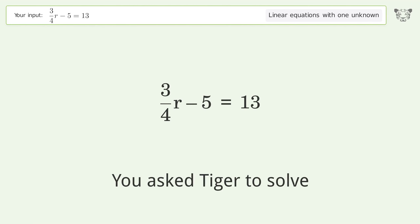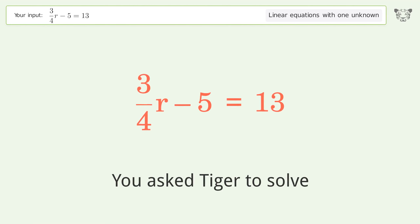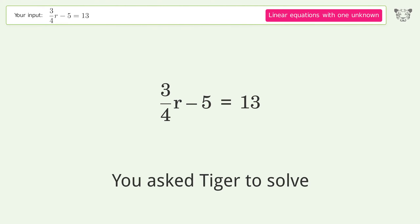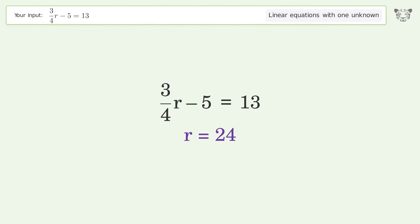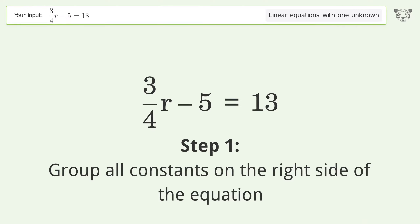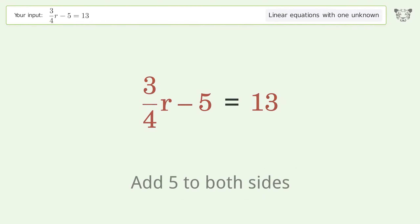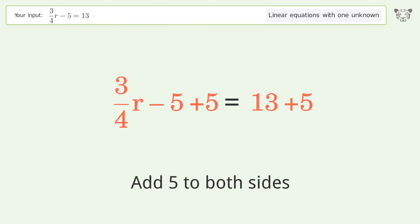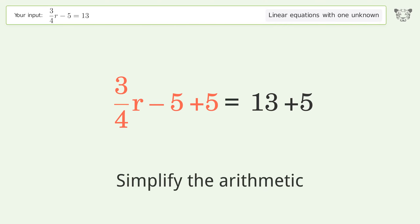You asked Tiger to solve this — it deals with linear equations with one unknown. The final result is r equals 24. Let's solve it step by step. Group all constants on the right side of the equation: add 5 to both sides, then simplify the arithmetic.